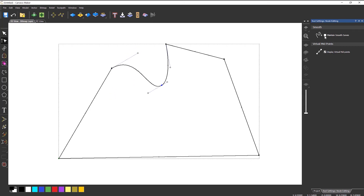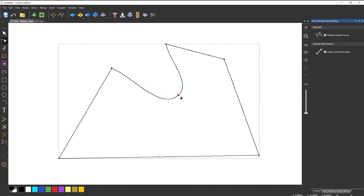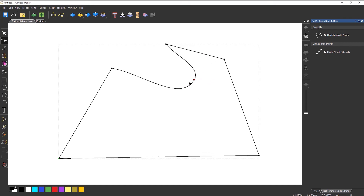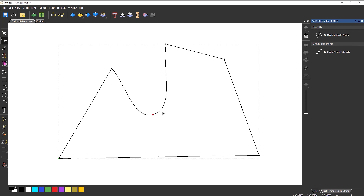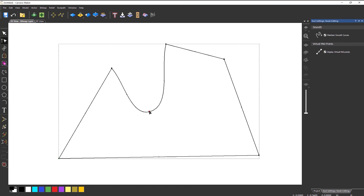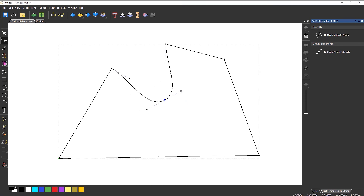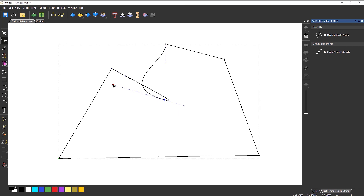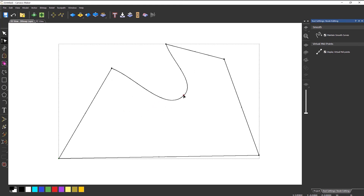You'll also notice the 'maintain smooth curves' option. What this does is it maintains that curve and most importantly eliminates any loops. With this option off you can actually create a loop, but with it turned on it will stop you from doing that — which is important when machining, as you don't want any loops because you'll have problems.